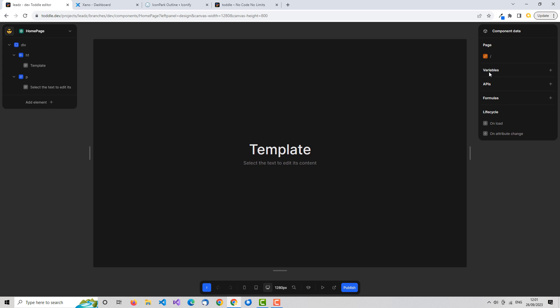Variables store dynamic data. You create a variable and within it you can store anything the user inputs or anything you want to be dynamic within your application. The reason they're important is because Toddle is a very reactive development system — you don't set up step one, step two, step three to handle changes. Everything affected by a change in your app is handled simply through variables.